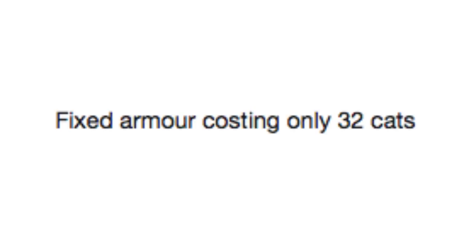Fixed armor costing only 32 cats. Well, why would you need armor when you have 32 cats? Your life is set! Go live it! You have 32 cats!